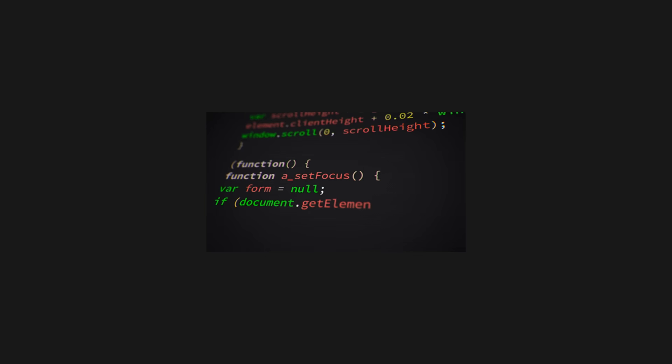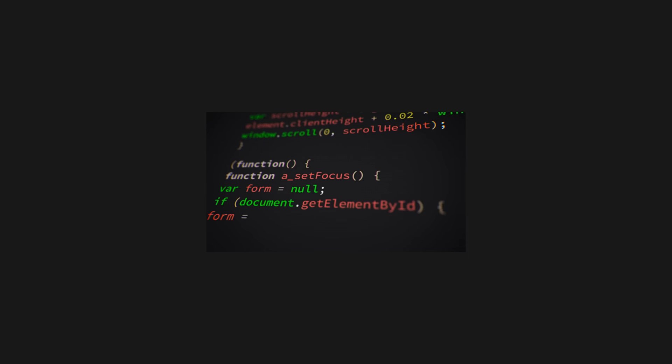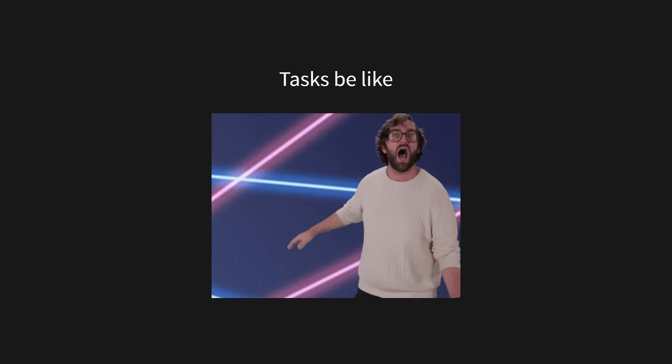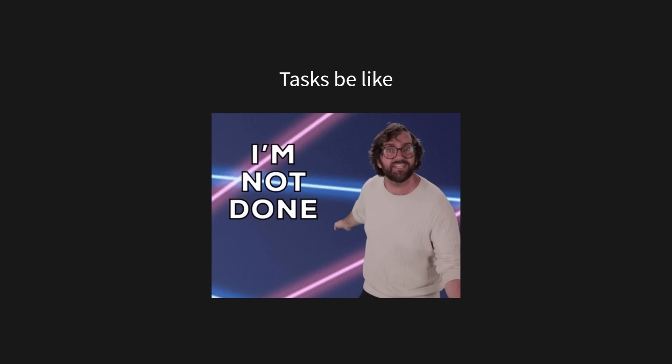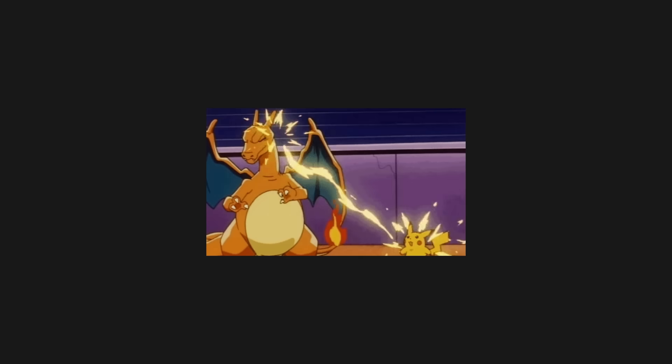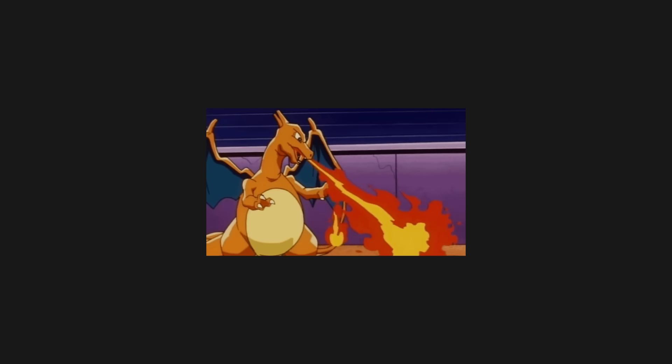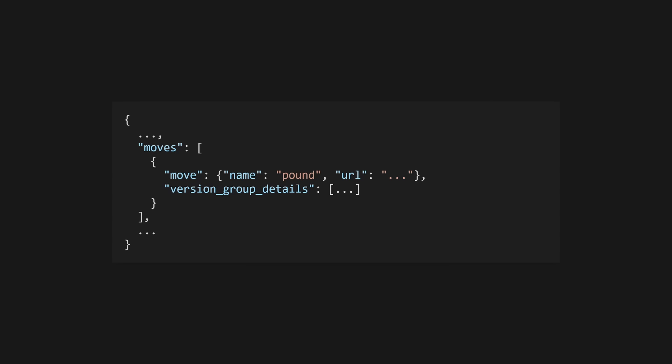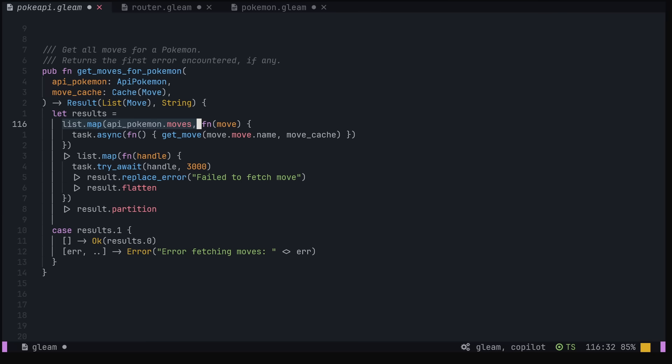We'll cover actors slightly later, but tasks are essentially jobs that have a single purpose and run to completion. You can collect the results at the end of the task, but typically you won't interact with it while it runs. We use tasks for collecting all the moves for a particular Pokemon. The PokeAPI only returns a subset of move information when requesting Pokemon info, so we have to call another endpoint to get stats like the move's power and accuracy. To do that,